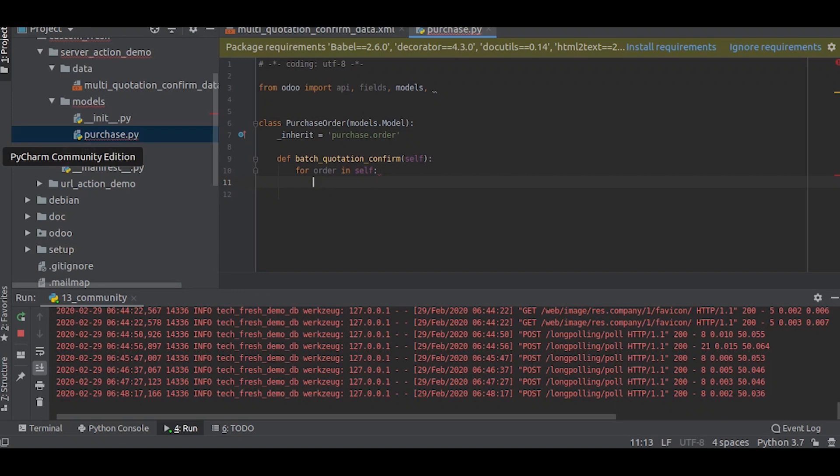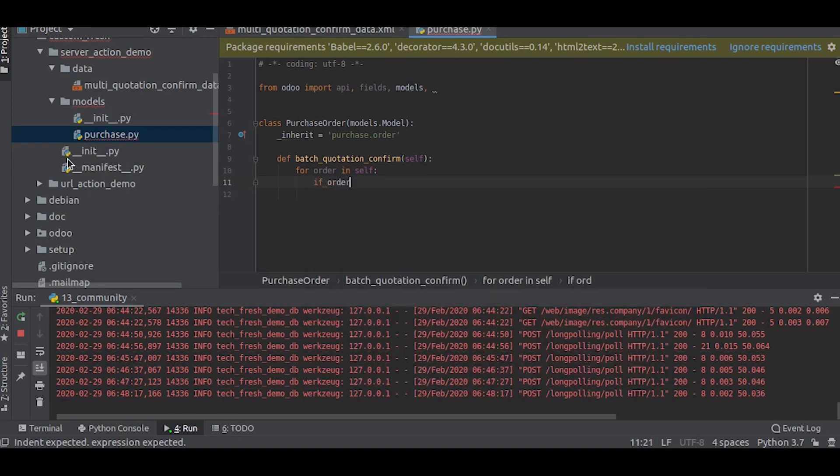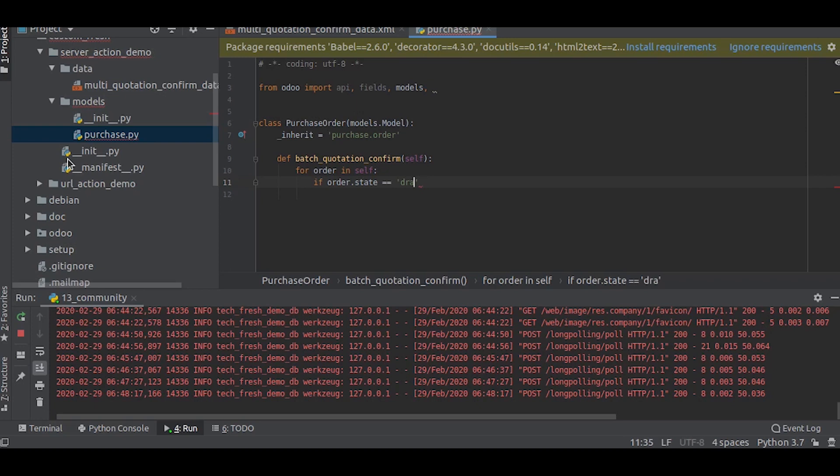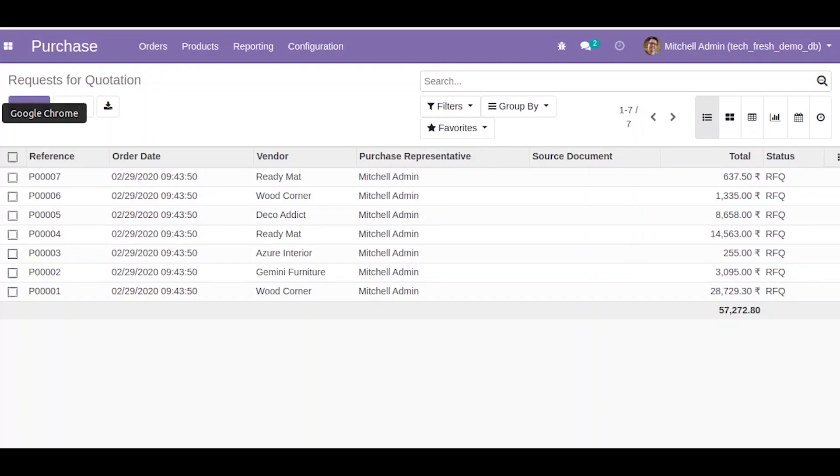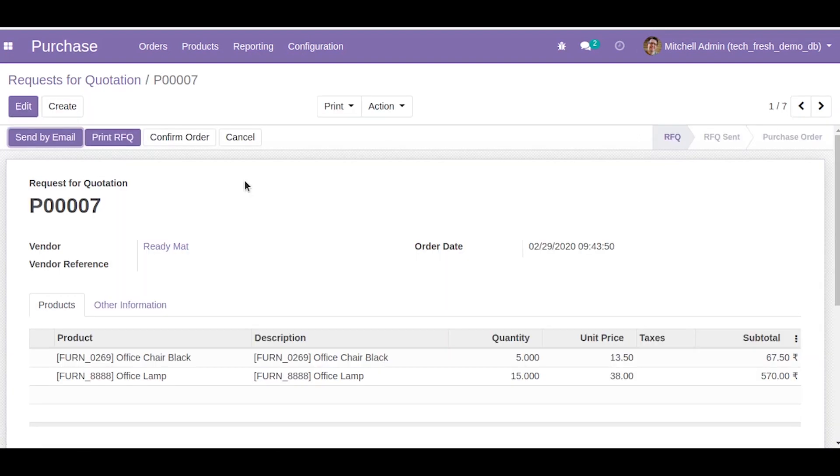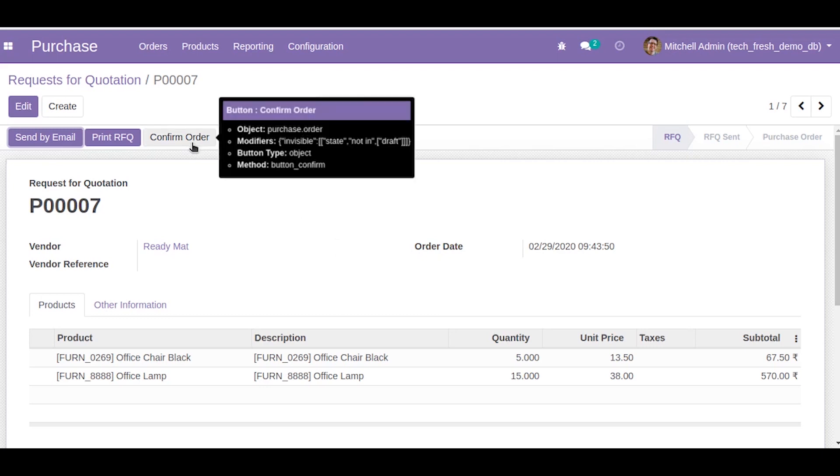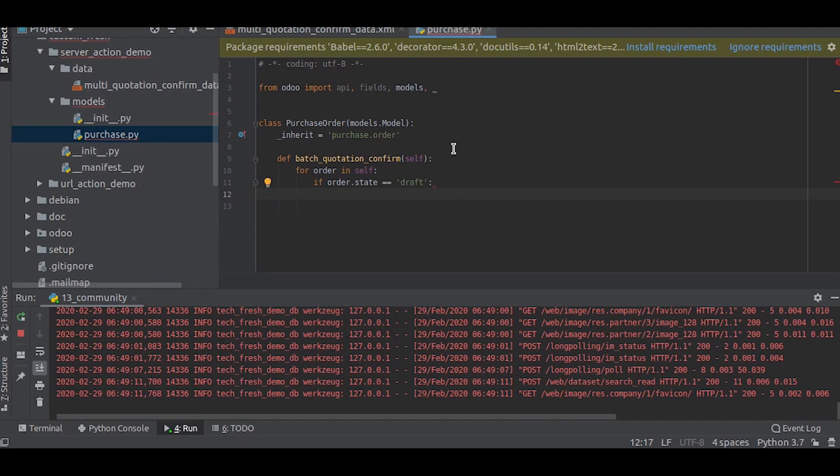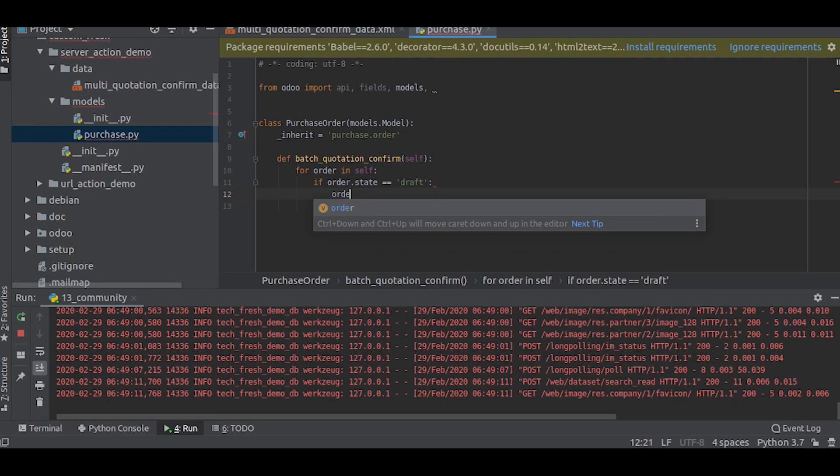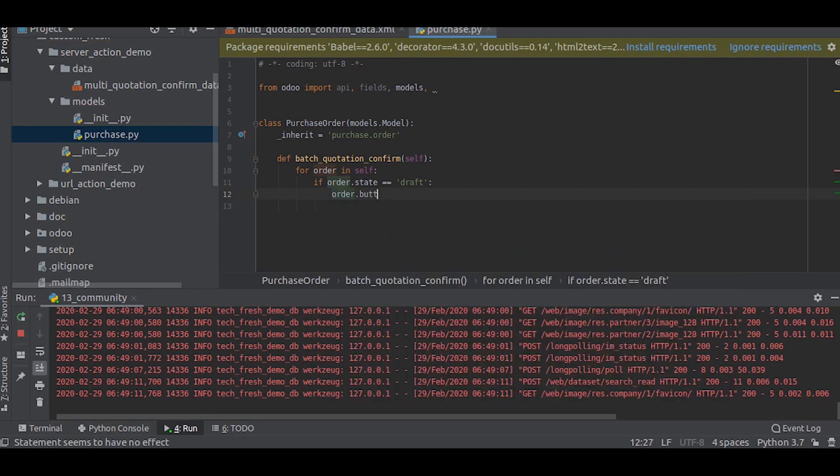So we will give that condition: if order.state equal to draft. Now we want to confirm the quotation. Basically, normally how we confirm a purchase order is you just click on the confirm button. Let us look at that. The method is called order.button_confirm, so we will call the button_confirm function in that method. So that is pretty much it.